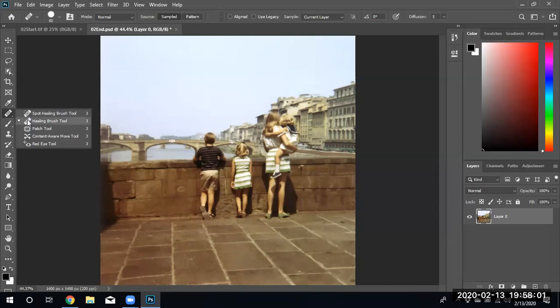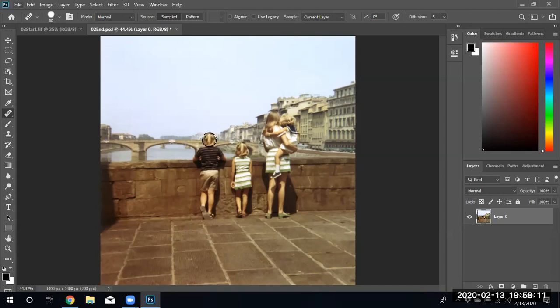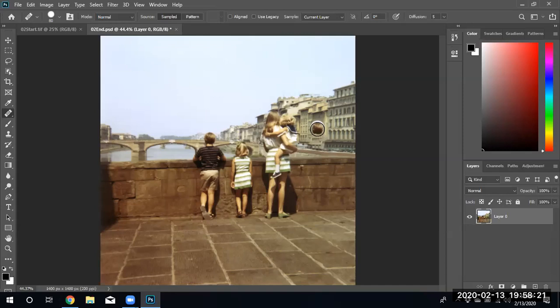Select the healing brush tool. With the healing brush tool you need to select a donor area, so I'm going to do this boy right now. I hold down the Alt key and left-click the mouse button, and now you'll notice the head of the boy is appearing in my selection.